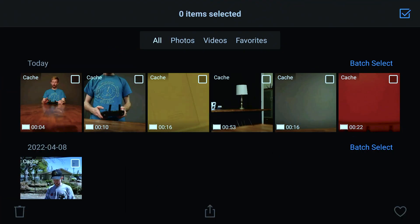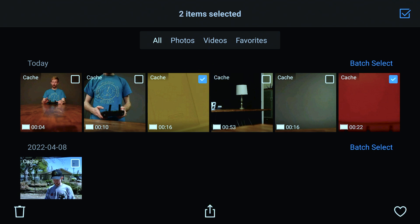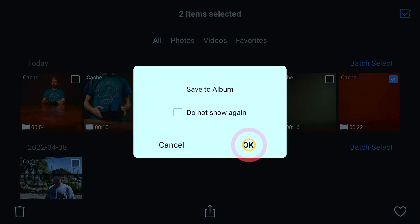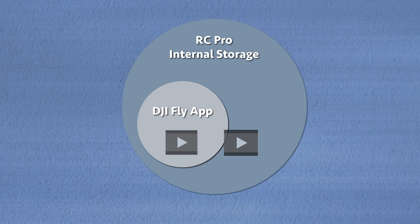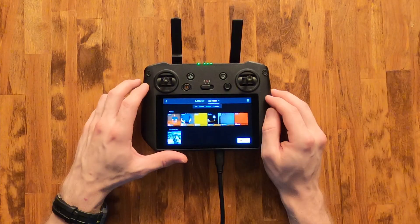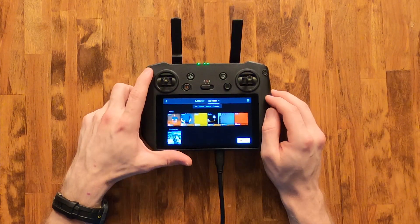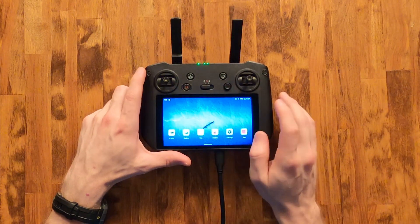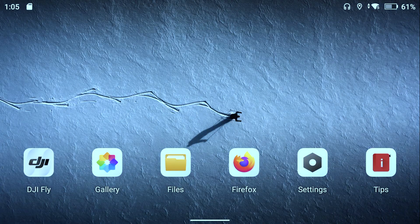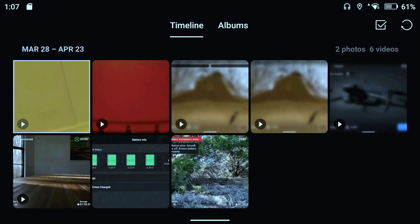So if we wanted to copy them out of the app, first select one or more videos that you want to copy, then hit the share button and OK. Those files have been copied to the internal storage of the RC Pro. If I go to the home screen by pressing and holding the back button and rocking the 5D button up and opening the gallery, we can see the files I exported from the Fly app to the internal storage of the RC Pro.